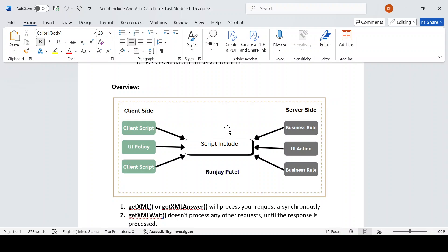A Script Include — I would say it's a repository of functions. We can write many functions in one Script Include and call them from either side. If you want to call from server side, we can make a call and execute the function. From client side also, if you have written a function in a Script Include and want to call it, maybe using a Client Script or UI Policy.